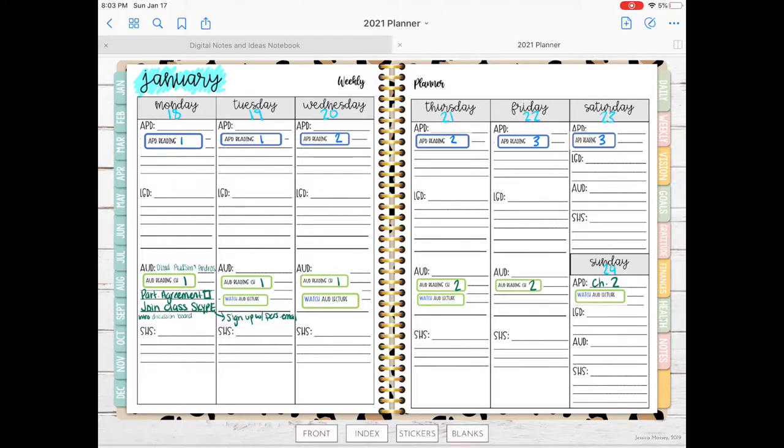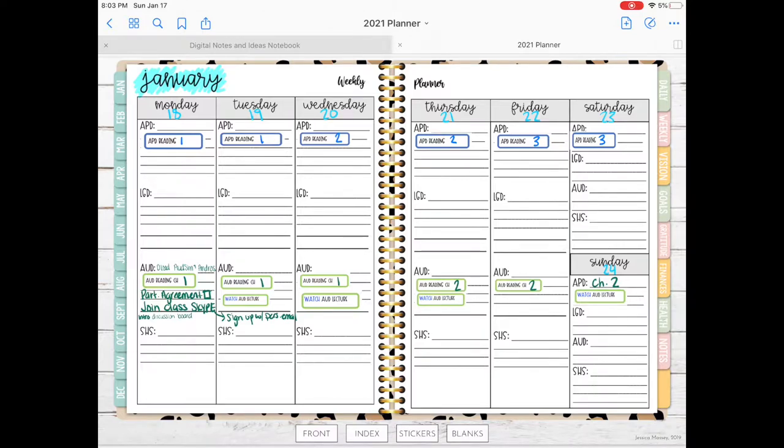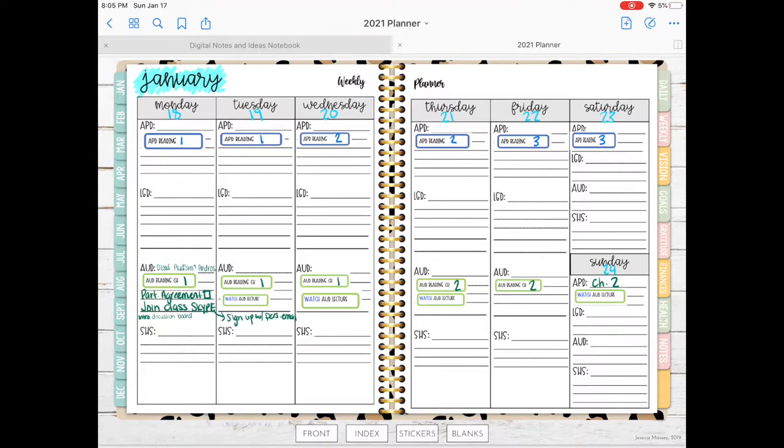I typically use about three weeks worth in my planner so I can future plan weeks ahead of time, but I tend to not go more than that. Let me break down this page for you. I have each of my classes and they are acronymed - APD is Articulation Phonological Disorders, LGD is Language Disorders, you get the picture.